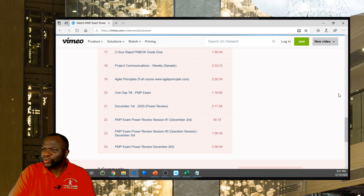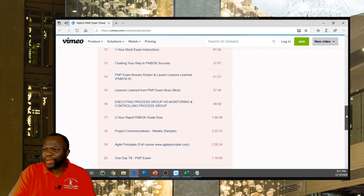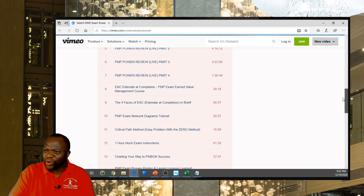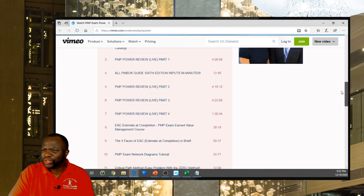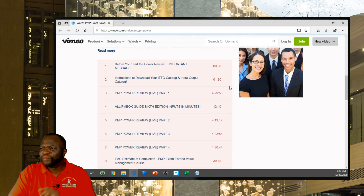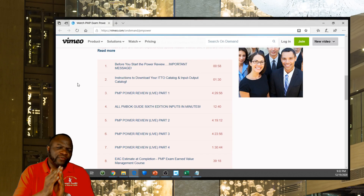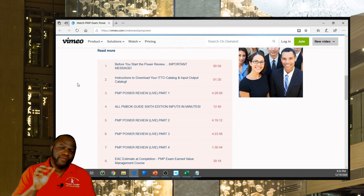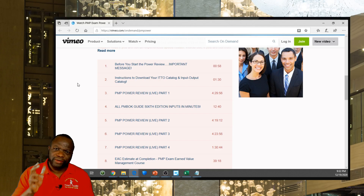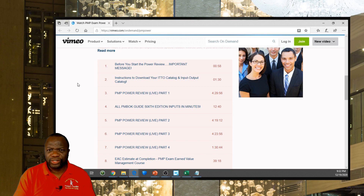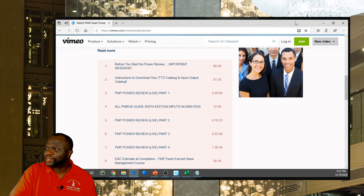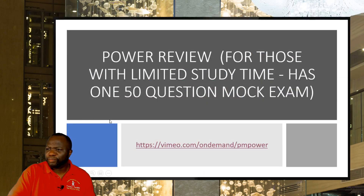Here we have a few bits and pieces on some isolated topics like agile. We have a mock exam of one hour with instructions on how to get it, and some other episodes of power reviews that are just four hours apiece. If you stayed on it for five more days and put in five to six hours at least, you can cover the majority of this information and get very, very confident for your exam. That's the second link — the power review.